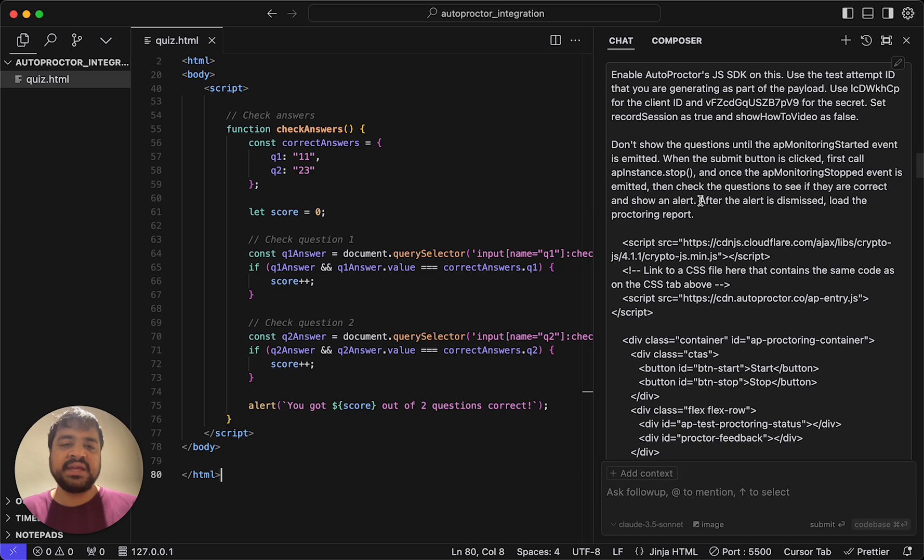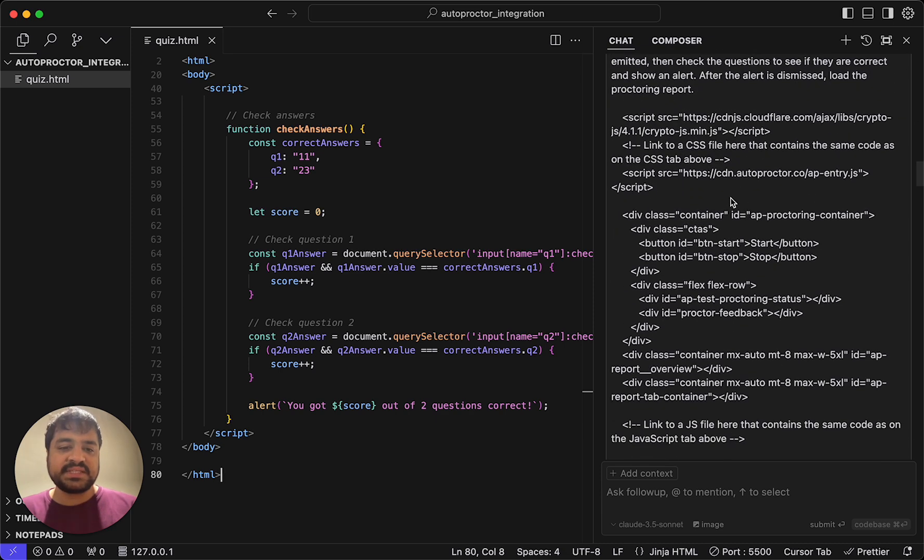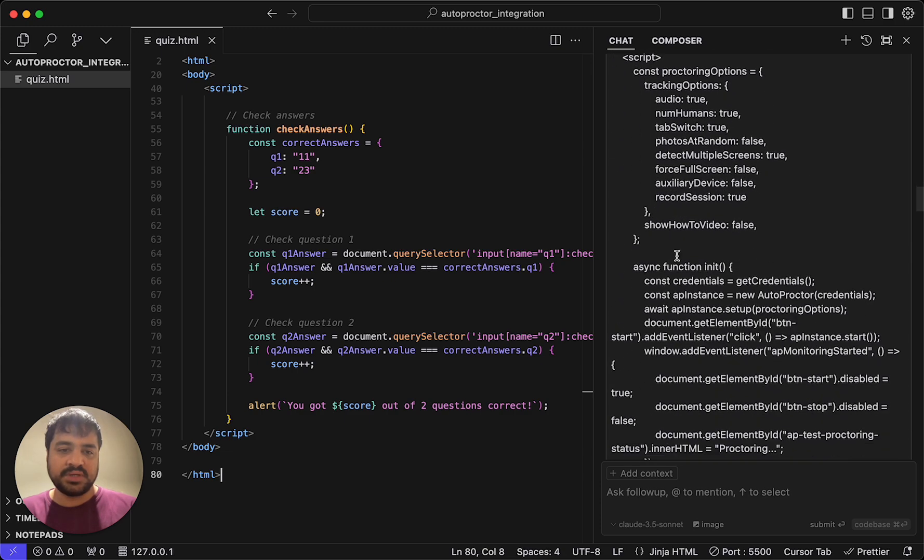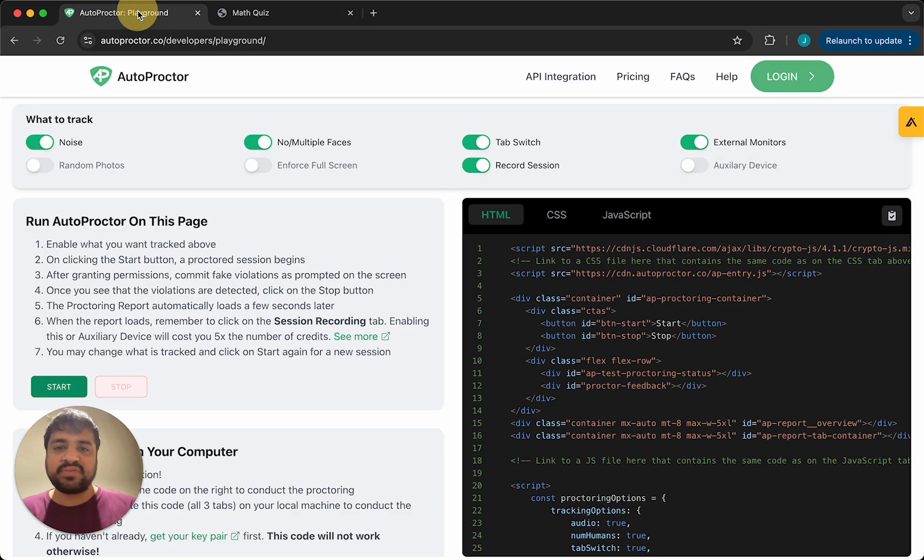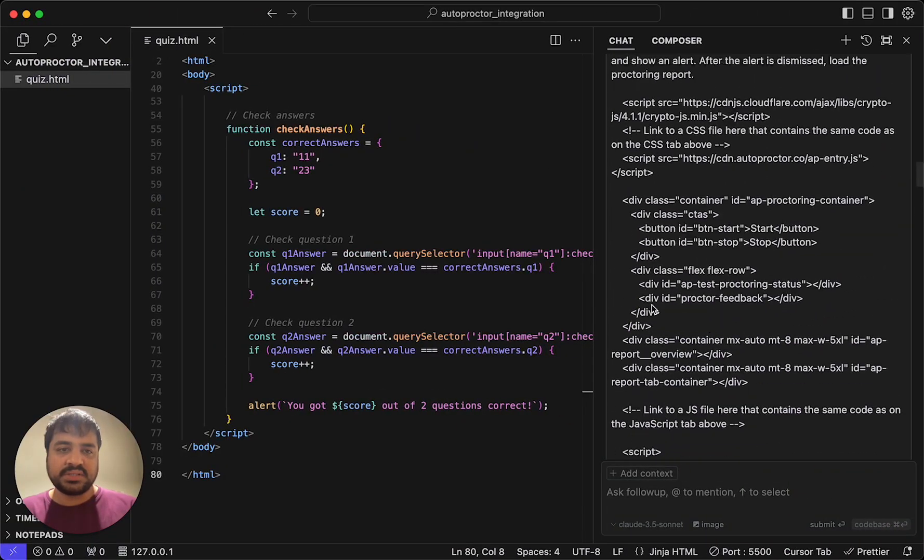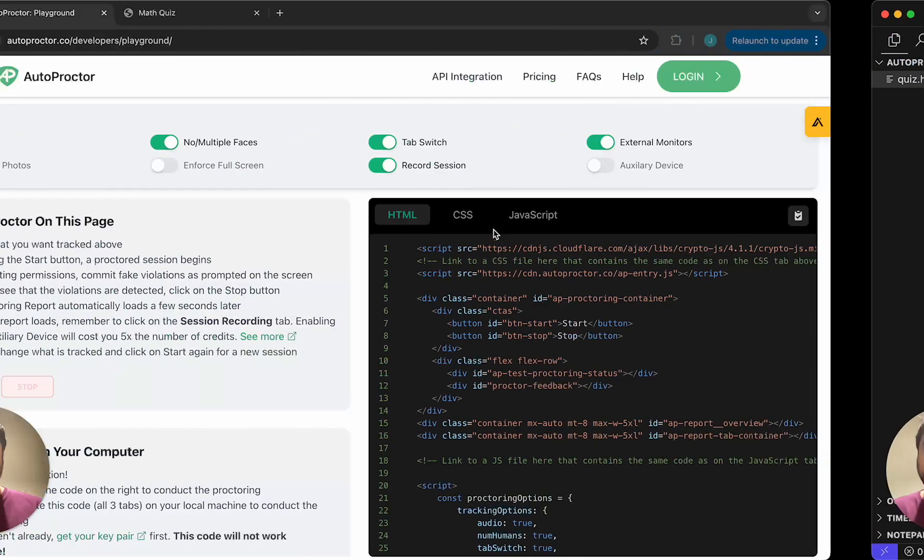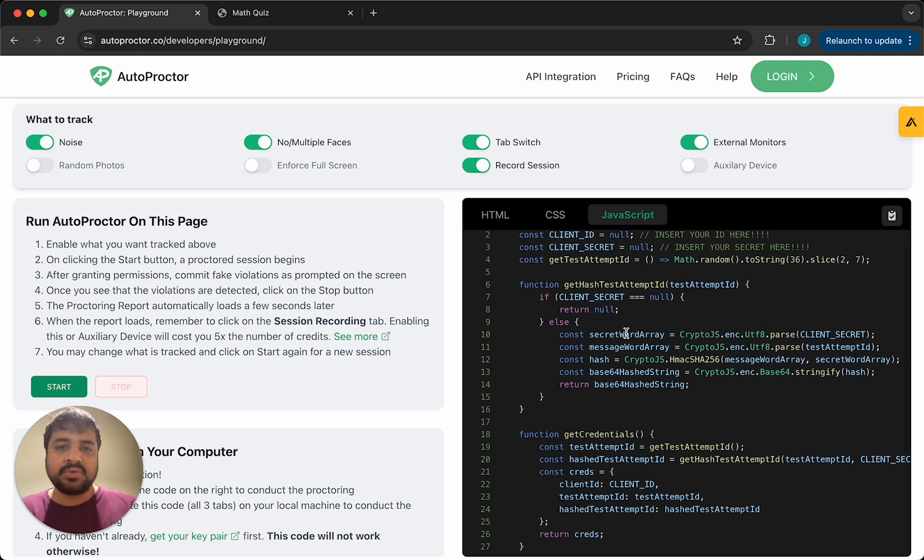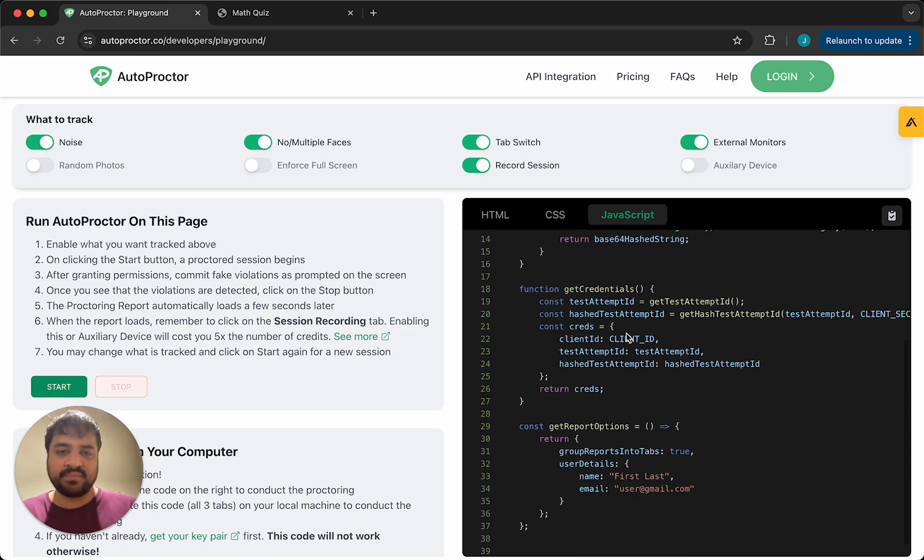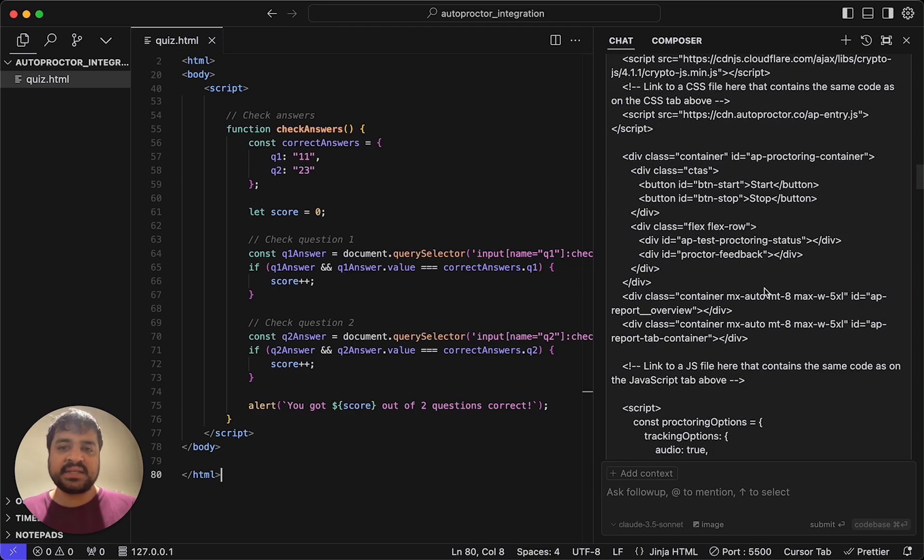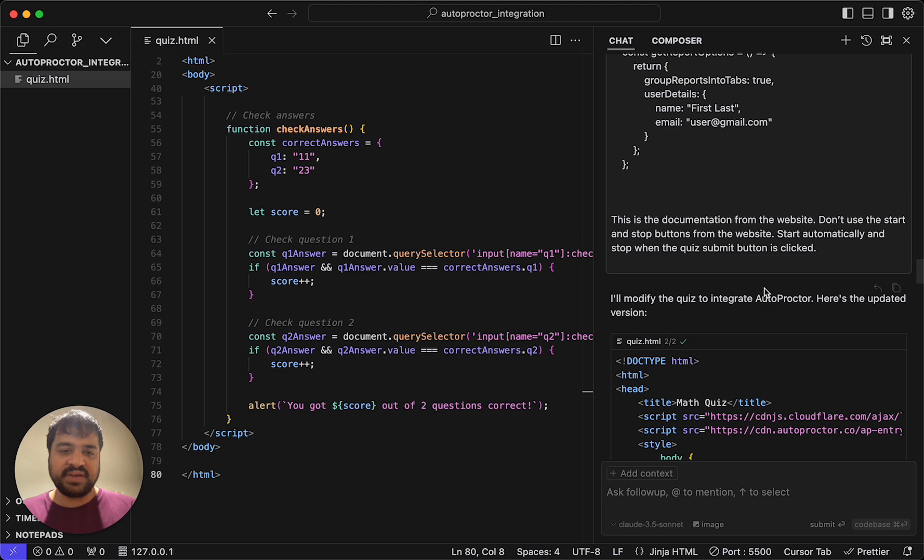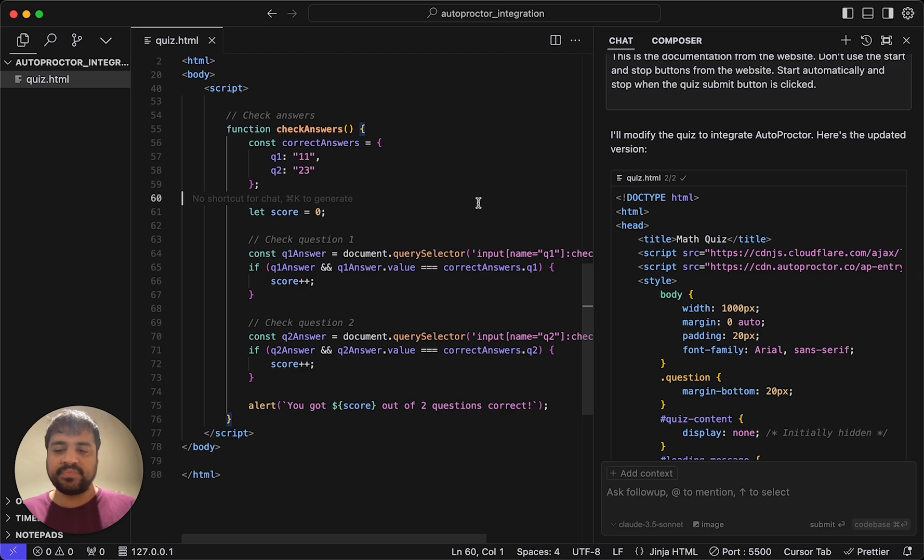And then I'm also saying after the alert is dismissed, load the proctoring report. Now this code you see here, that argument as part of the prompt is actually just code from here. Script src cloudflare, you will see script src cloudflare. So I've just given the code from the playground. I'm telling cursor that it must use this code from our own website and then integrate that with the quizzing solution that we have. So it generated this and I'm going to copy that. I'm going to paste it here.